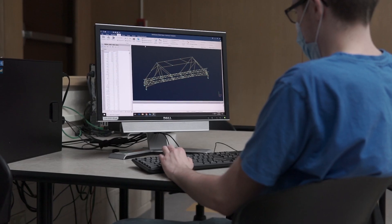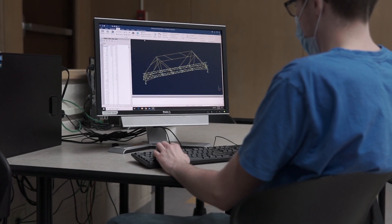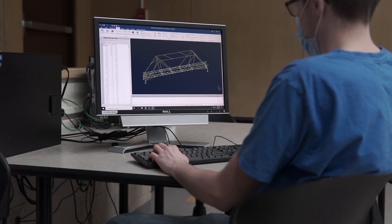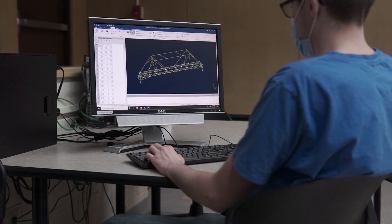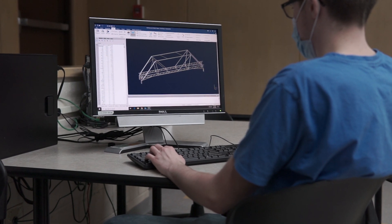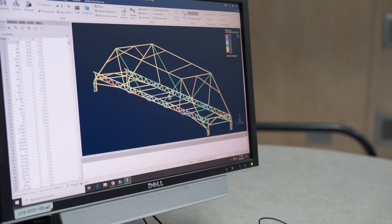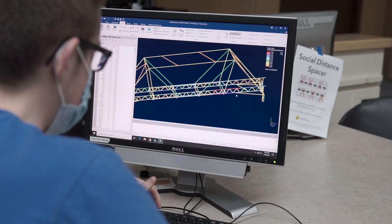Deflection and stability were analyzed primarily using the nodal displacement and deformed shape features. These features helped the team determine vertical and lateral deflections at each individual node and visually identify how the bridge was deforming under each load. Using RAM Elements in the analysis significantly sped up the process and gave an accurate image of what the bridge is capable of.